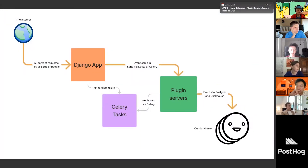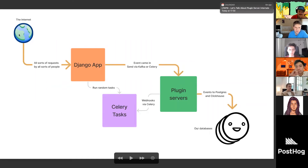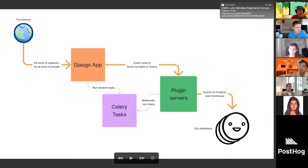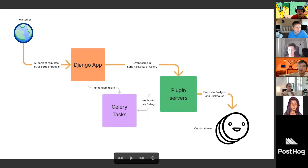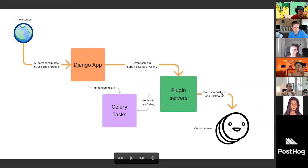For the context of the plugin server, the main points are: we have the internet, all sorts of requests are made by all sorts of people that end up with PostHog. All of this goes into the Django app, which then — depending on whether you're using the open source, enterprise, or soon the open source scale-free version — moves events through Kafka or through Celery, which is a Redis-backed queue, into the plugin server. The plugin server does its magic, and events go on to Postgres and/or ClickHouse.